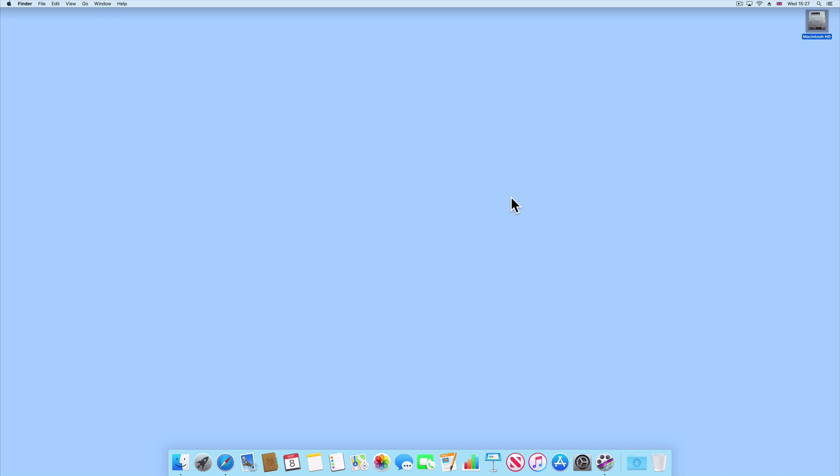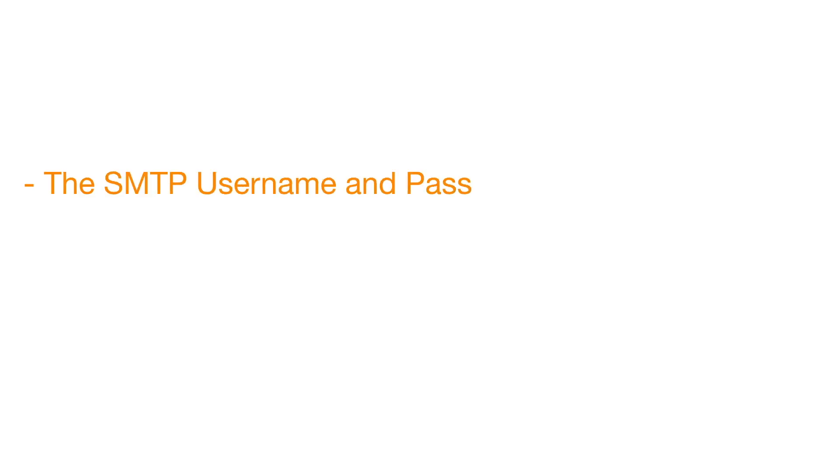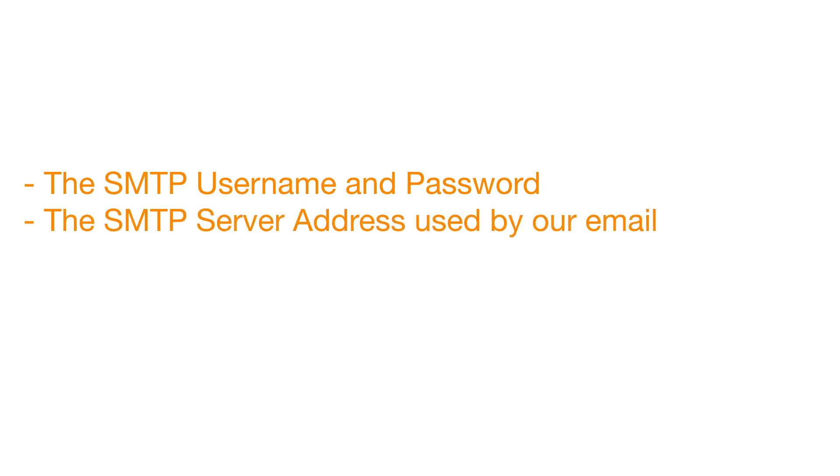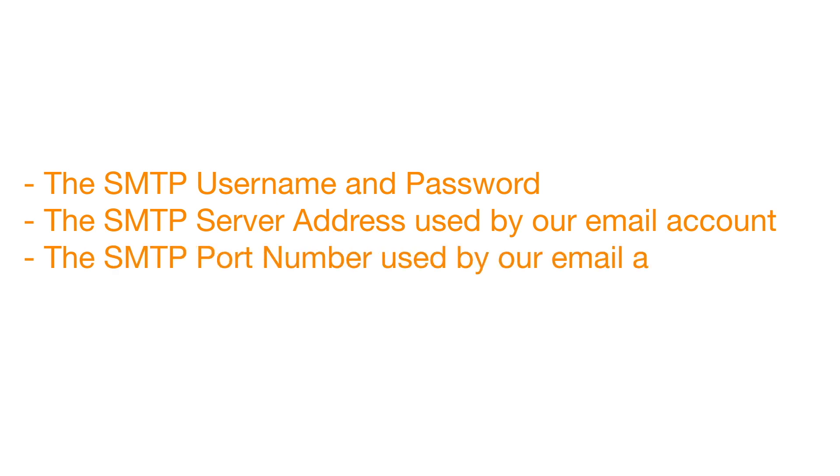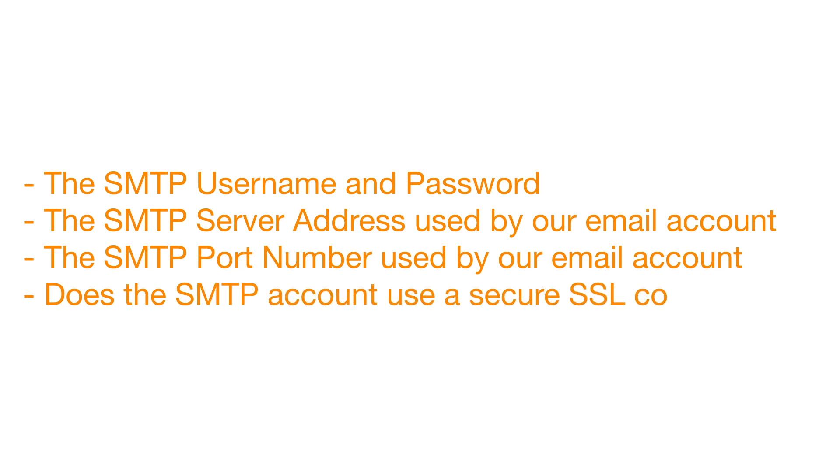So before we start, we need to have the following information from the email account that we intend to use. First, we need the email account's SMTP username and password. We will also need the email account's SMTP server address, along with the email account's SMTP port number. Finally, we need to determine if our email account uses an SSL connection.